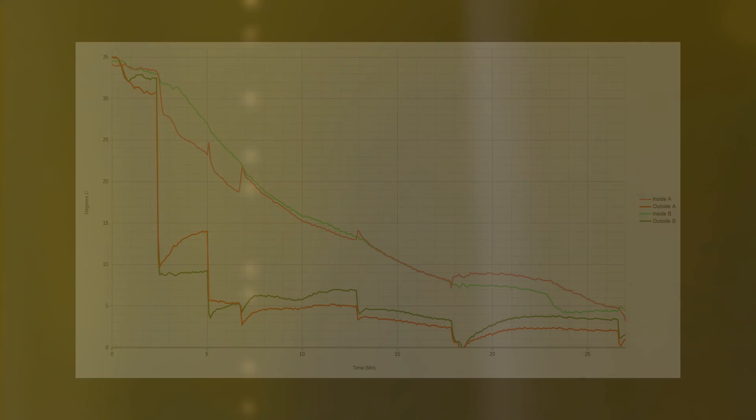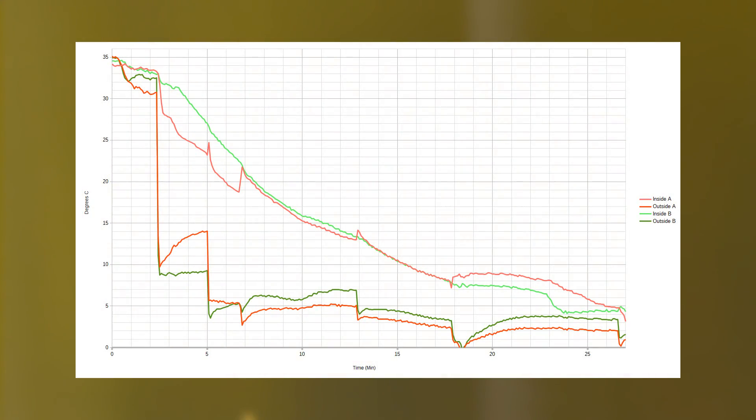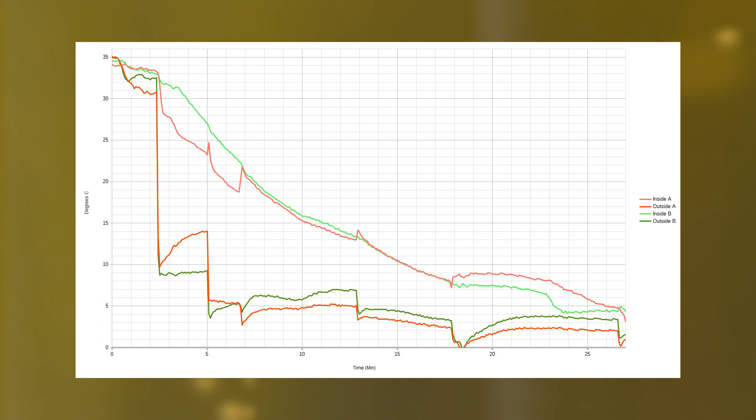The spikes seen at the exterior temperature of both bottles are due to my agitating the cooler. I believe the increases in bottle A's interior temperature are due to the thermocouple moving away from the bottle's surface when it's disturbed.